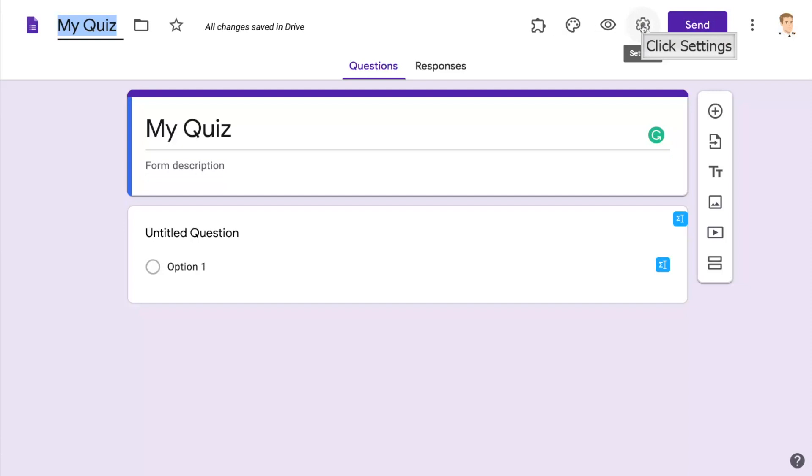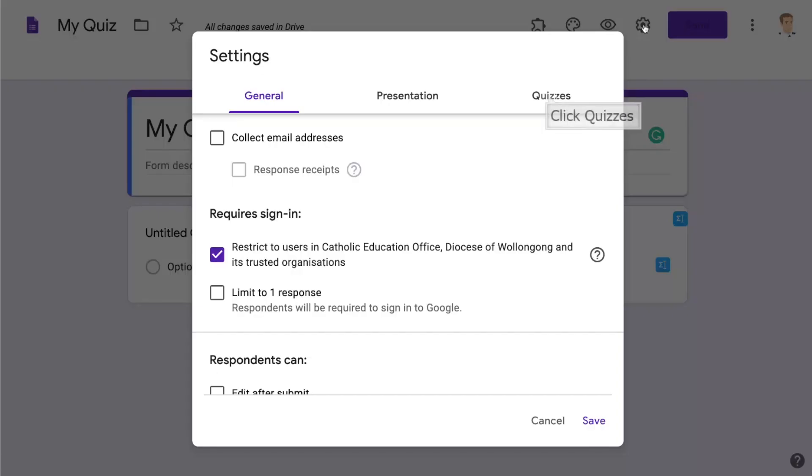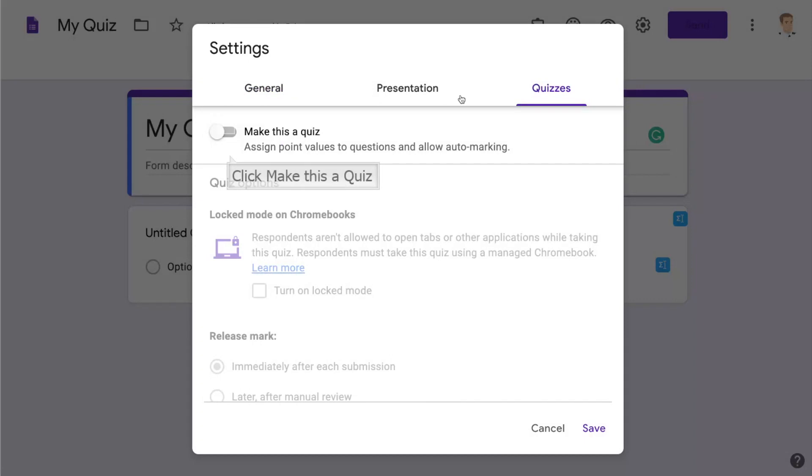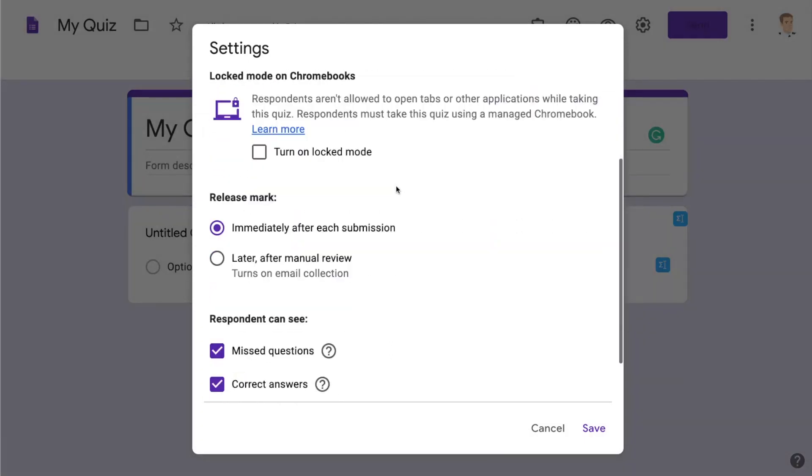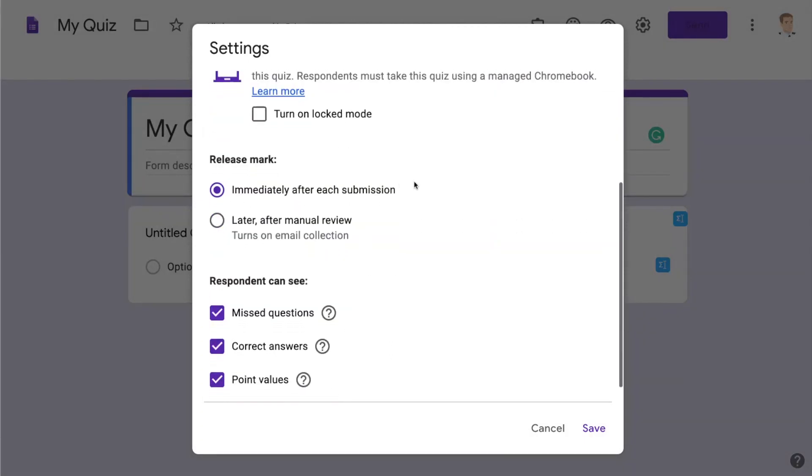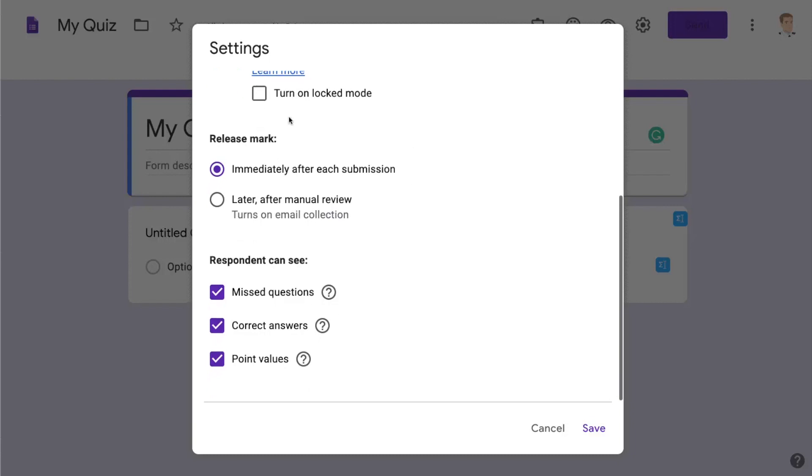Next I click on Settings and I'm going to go through to Quizzes and this is where I can make it into a quiz. Turning the form into a quiz enables point values for each of the items and it also enables auto marking. There's some other options there you might like to look at before clicking Save.